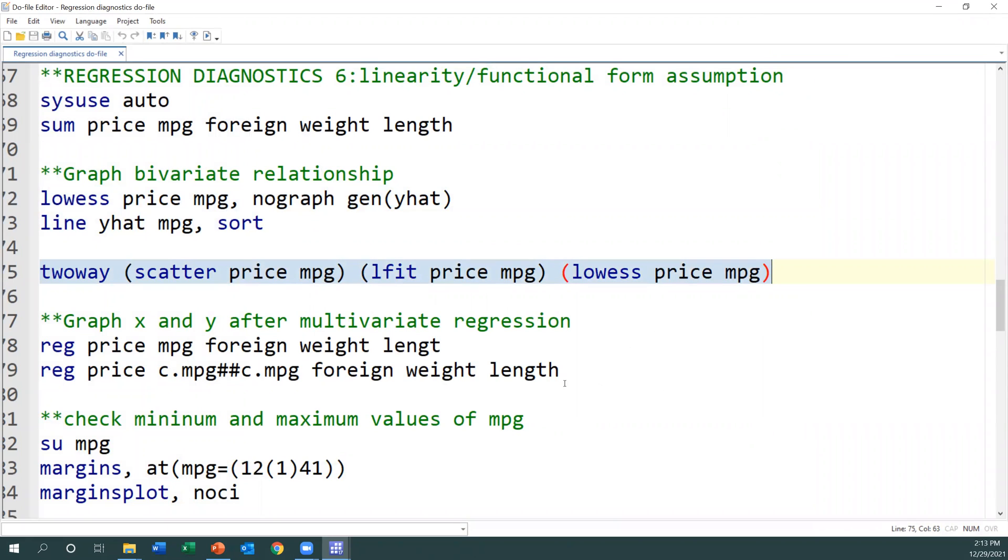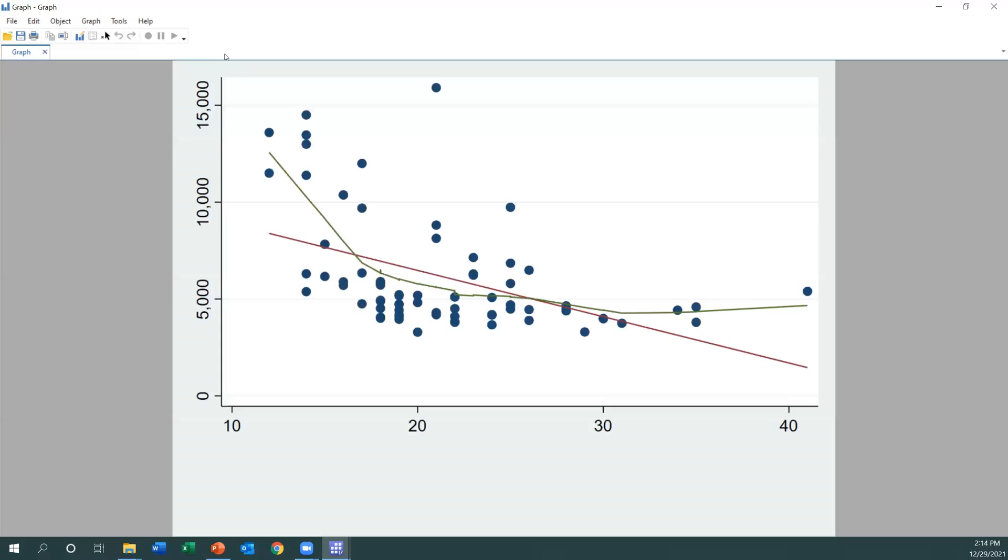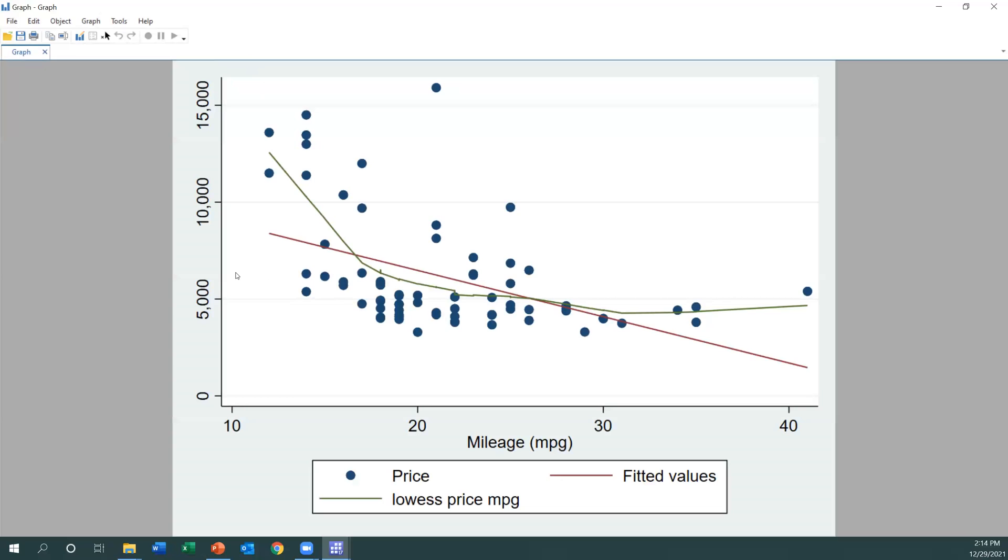The next approach is to use a two-way graph to do scatter plots and see the raw values and compare the relationship between MPG and price. We'll do a line fit and see how it looks like. A line fit will suggest that we may have a negative relationship, but again you see the raw values, which seem to be the same as the lowess command.